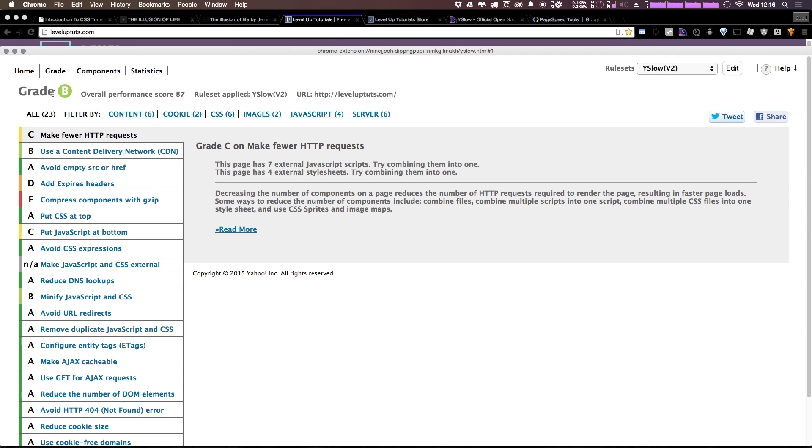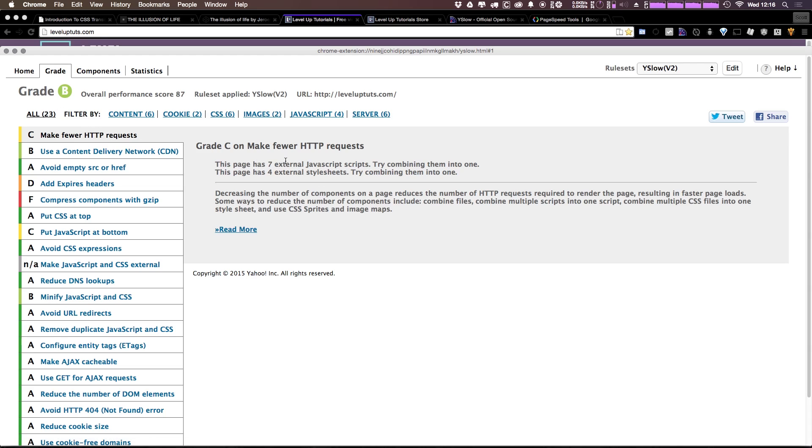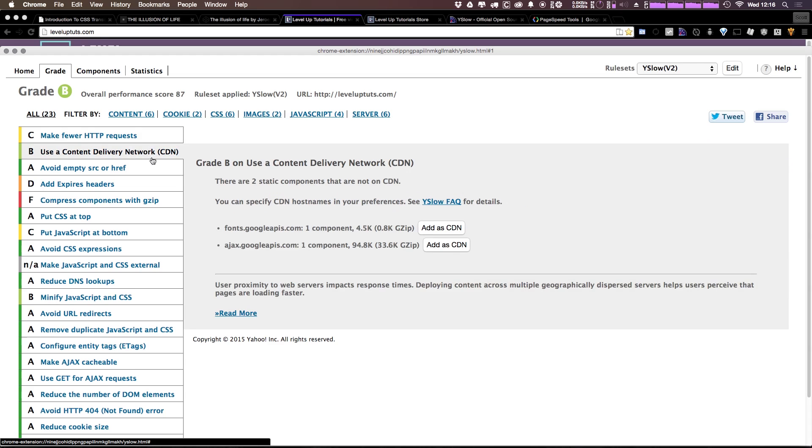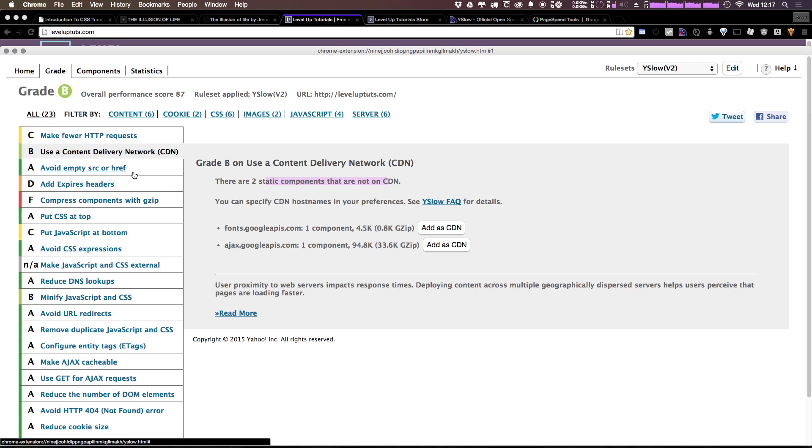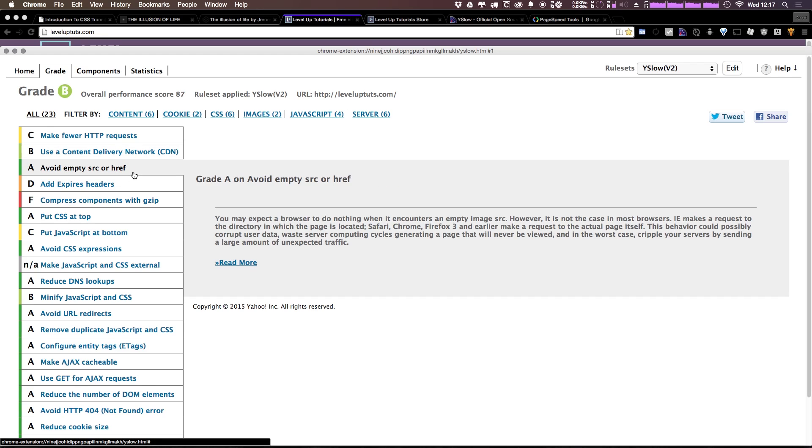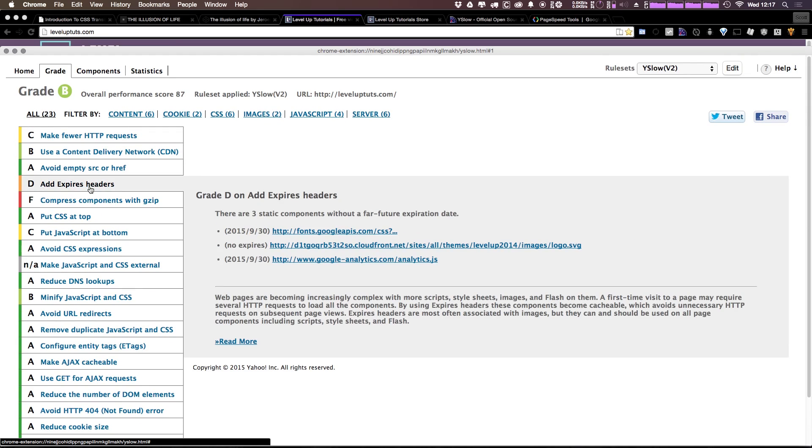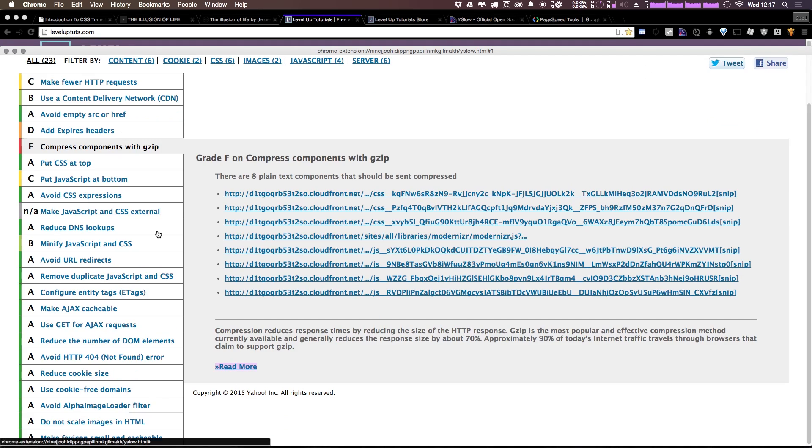As you can see, it's given me a grade of a B. Overall performance is an 87 on leveluptuts.com. I'm getting a C for HTTP requests. I'm getting seven external JavaScript requests and four external stylesheet requests. I get a B for using a content delivery network because I am using a CDN. However, there are two static components that are not. And as you can see, it rates you on these various categories.